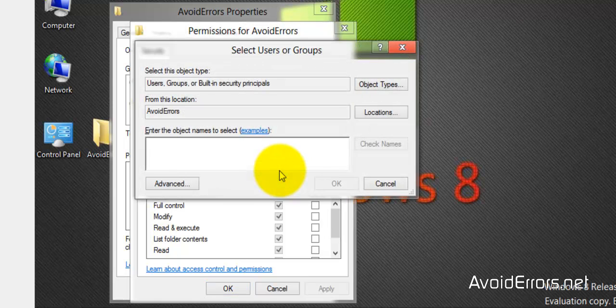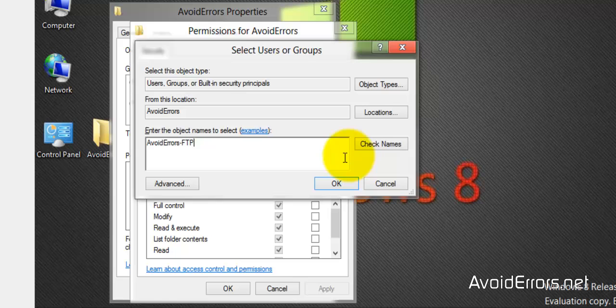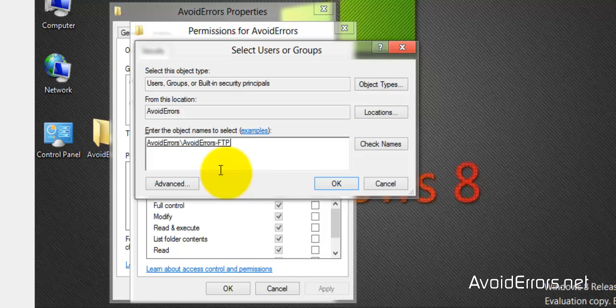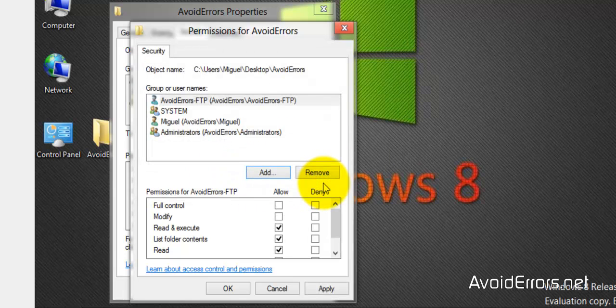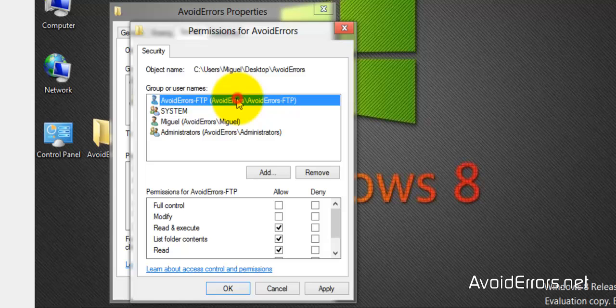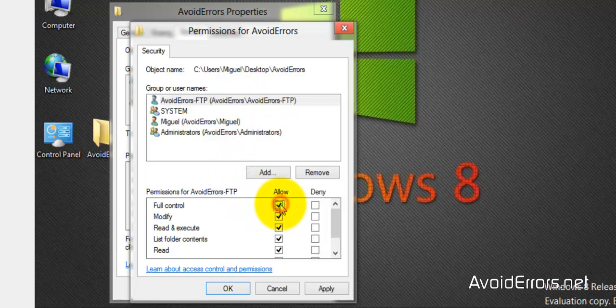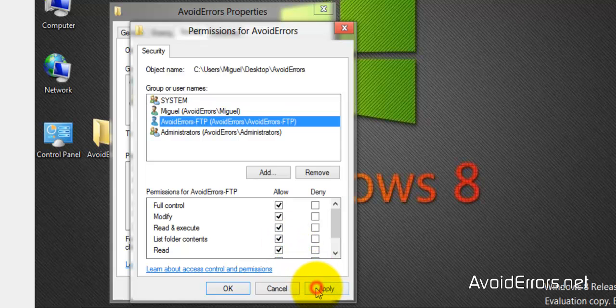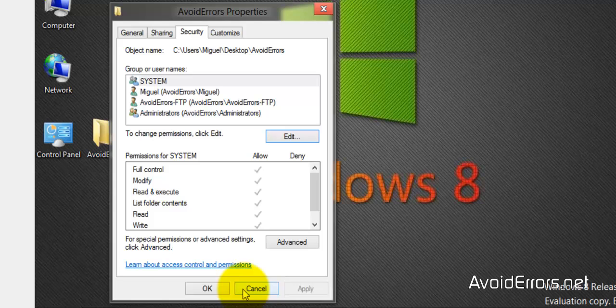And here browse, or type the username, check name. Perfect. OK, OK. And then allow full control. In this case I would recommend you to use recommended permissions. Apply, OK, OK.